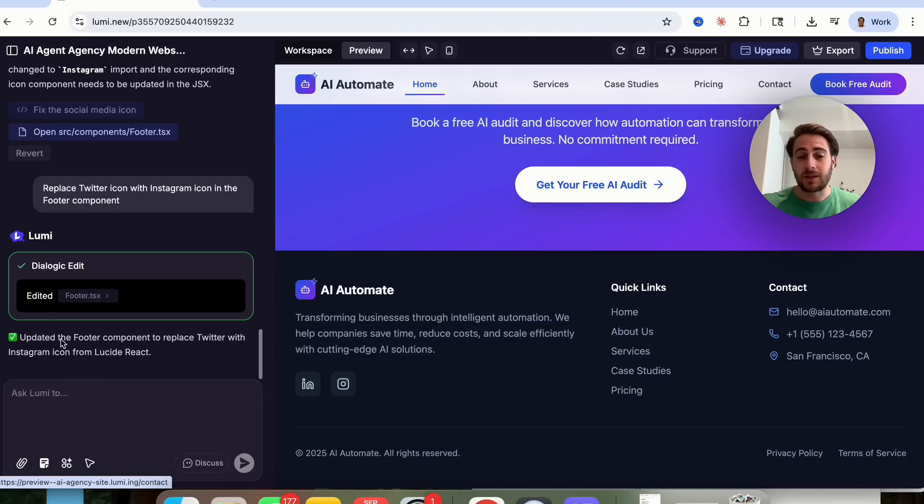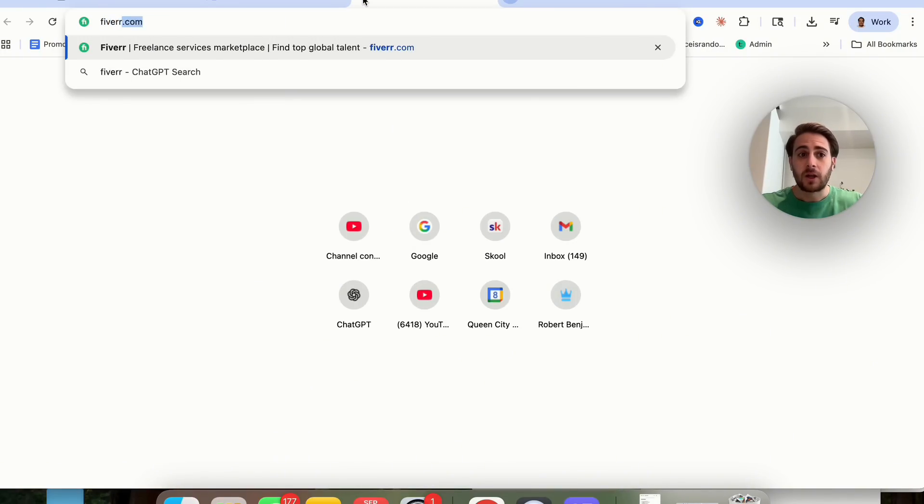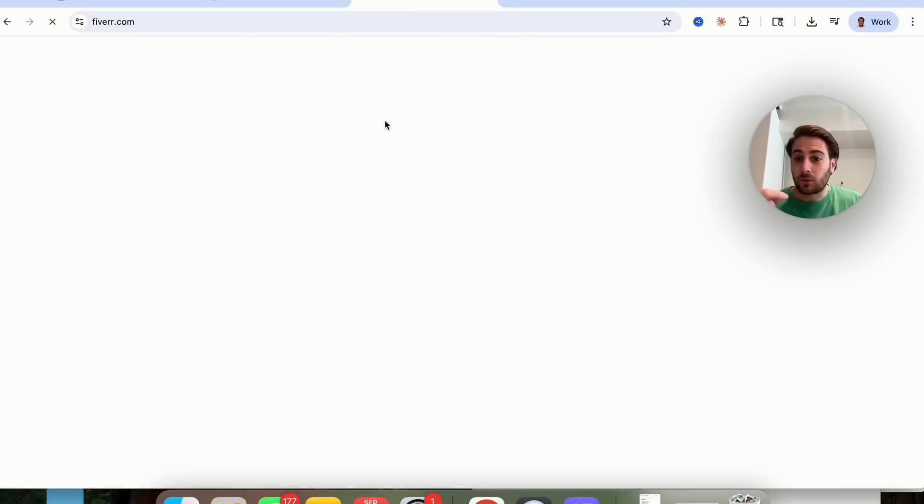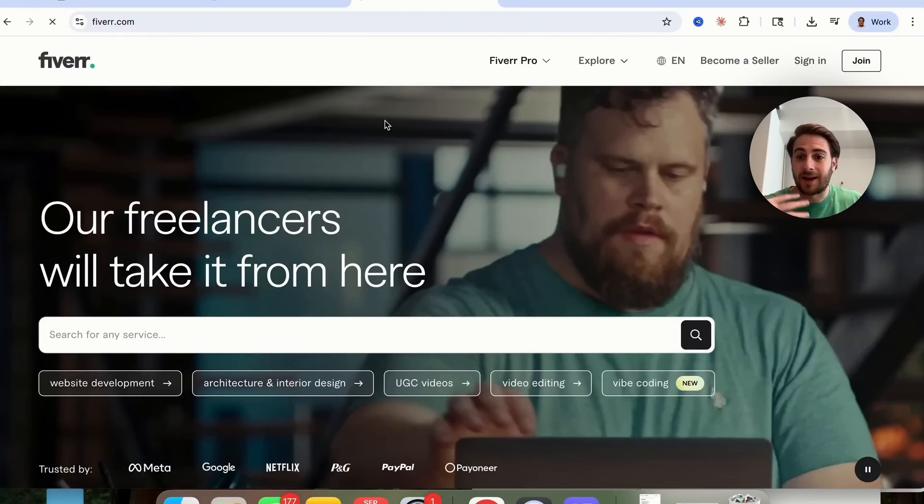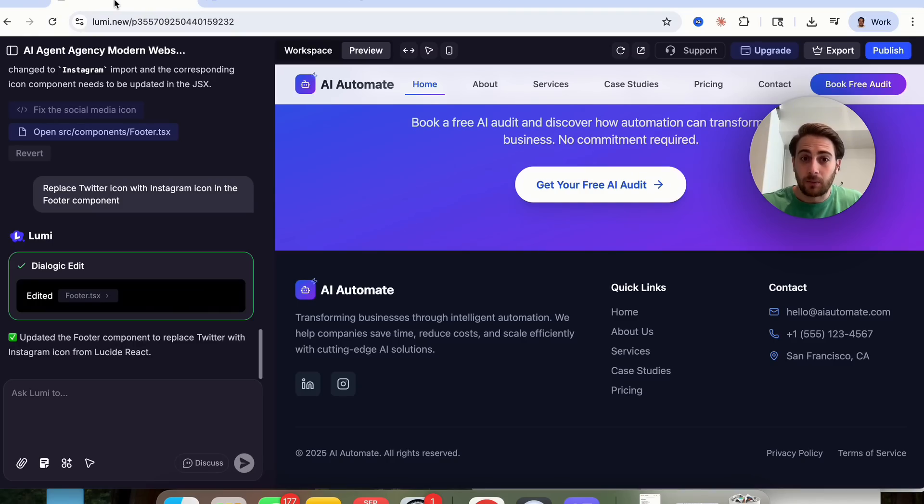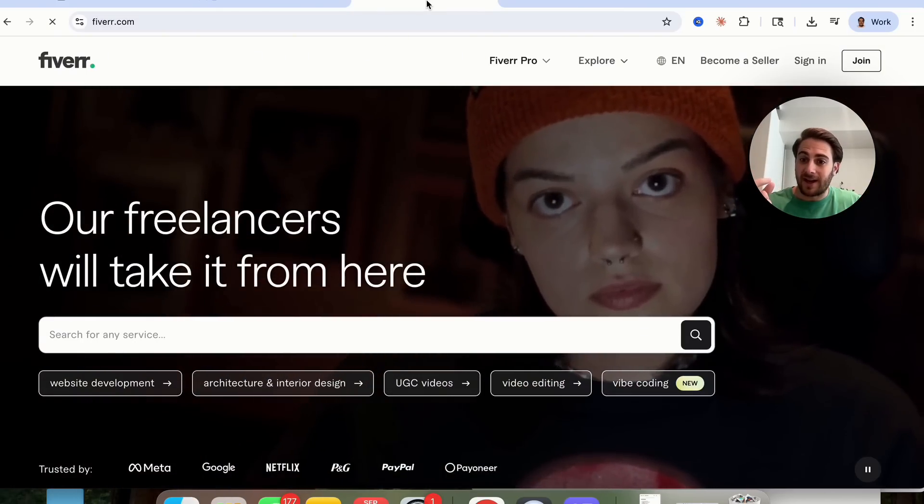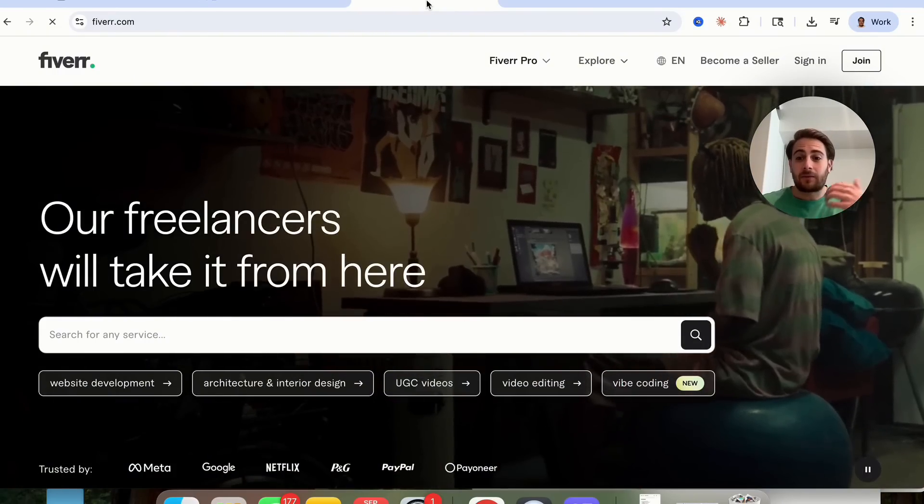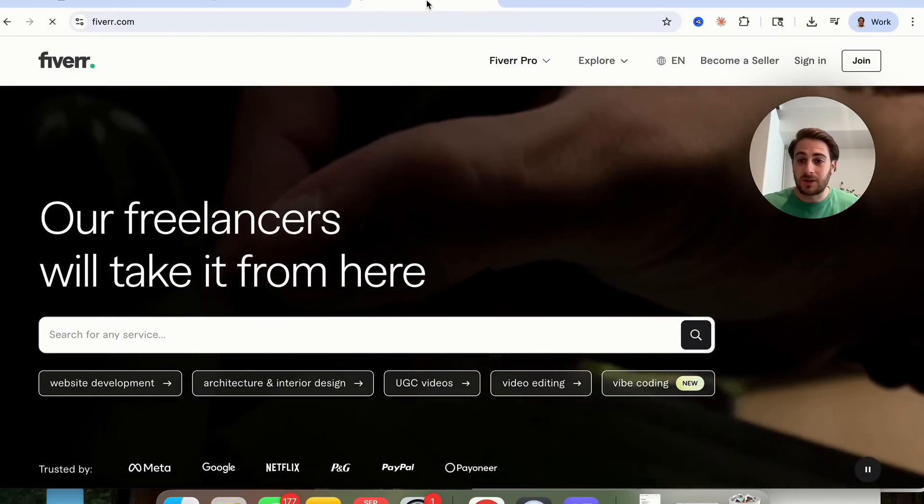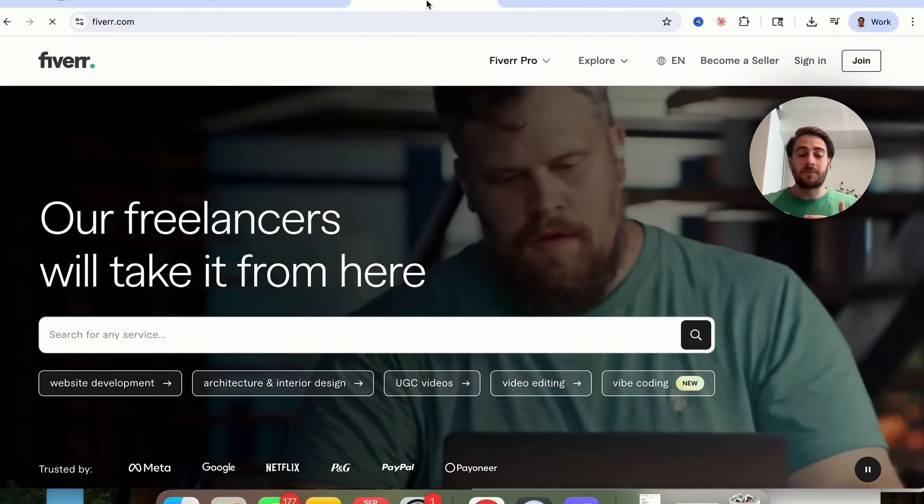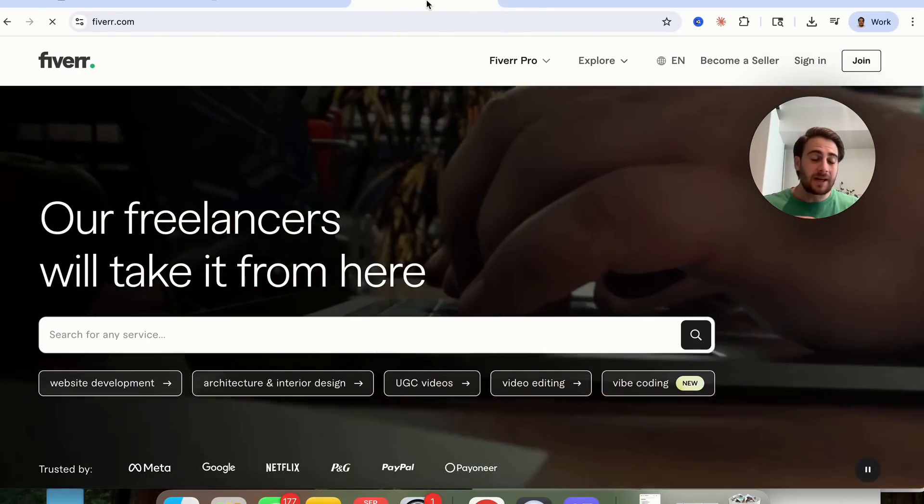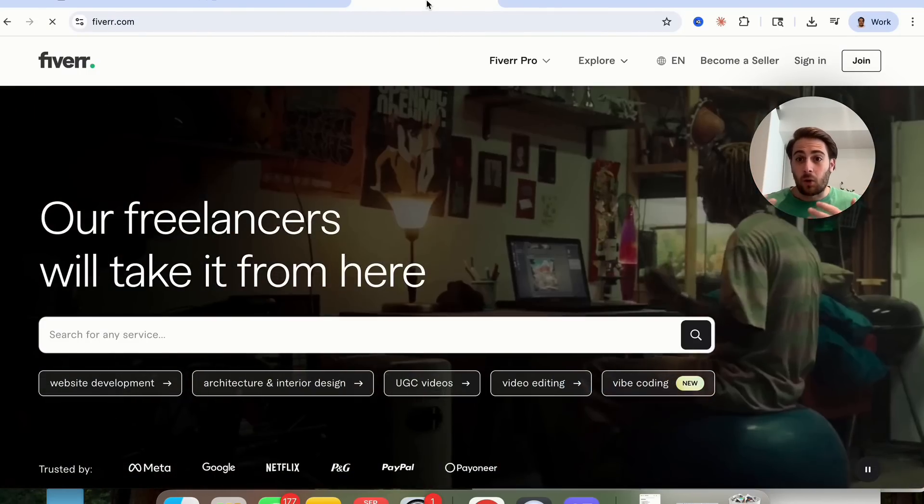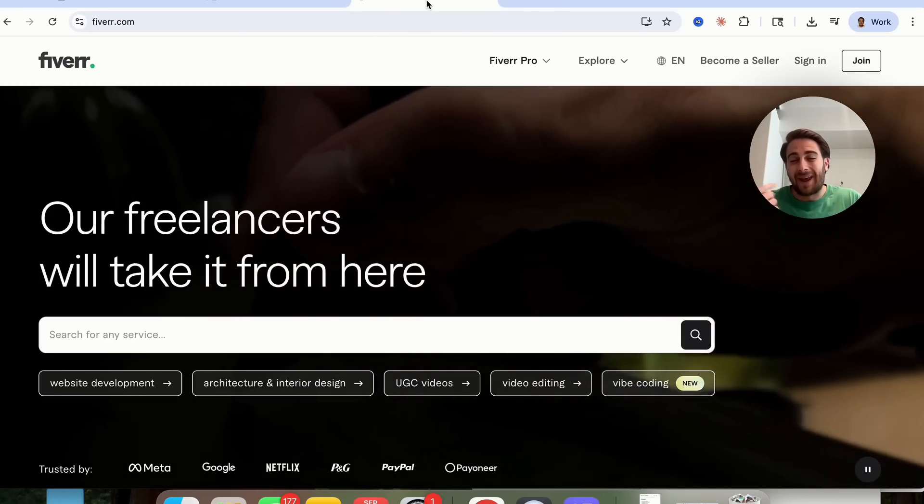The second way that you could use this is you could actually use this to make some money. If you come over to a website like Fiverr, you are going to find a bunch of people that are trying to find people to build websites, to build apps, to build all things like that. And guess what? Now, you could actually deliver on that service with Lumi. Or what you could do is you could actually leverage AI to go out and find local businesses near you that have really bad websites. And what you can do is spin up a website for them, send it to them, and say, hey, we fixed your website. We updated your logo. We did all this. All you have to do is pay me, and we could set all of this live.